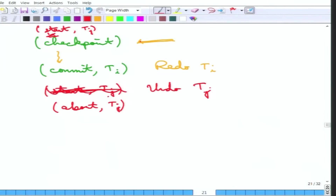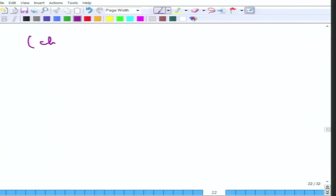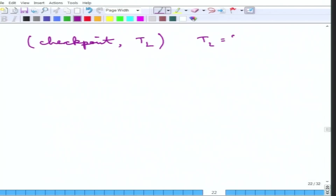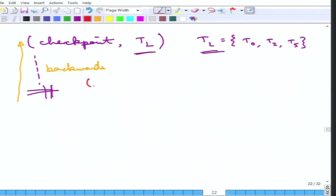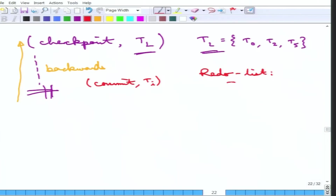To make this even more efficient, the checkpoint can be augmented with a list of transactions that are active at that point — Tl. So the checkpoint entry can say T0 is active, T2 is active, T5 is active, and so on. This list is written as part of the checkpoint entry. After that there are more log entries, and suppose there is a crash. Once the crash happens, the log is scanned backwards up to the checkpoint. If a commit Ti is found in this backward scan, then Ti is added to the redo list.